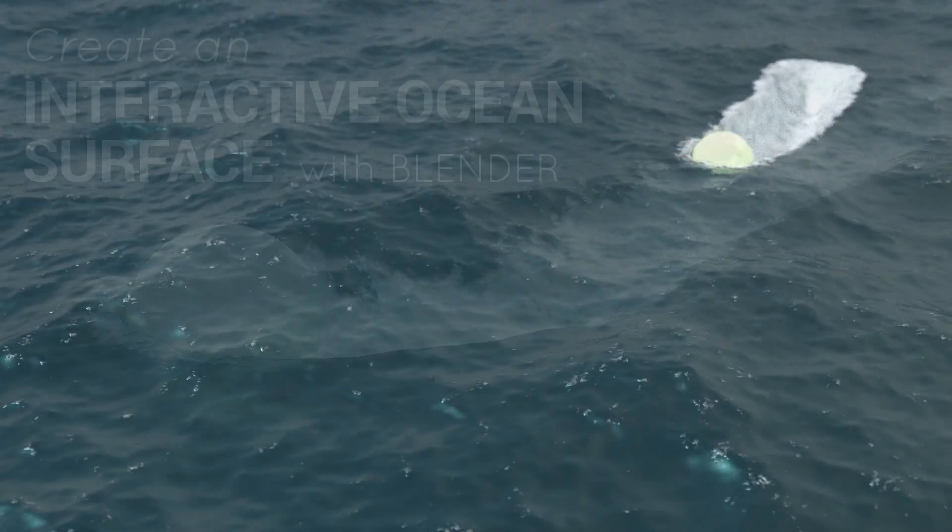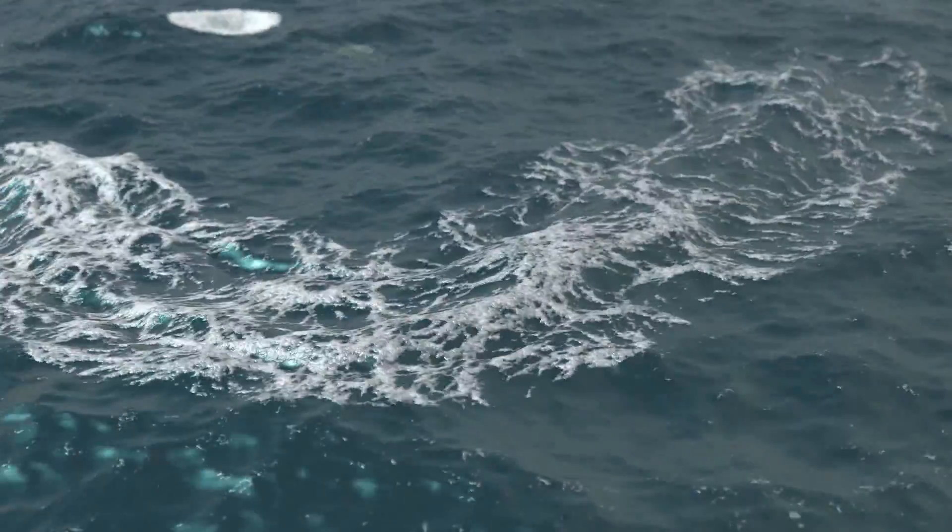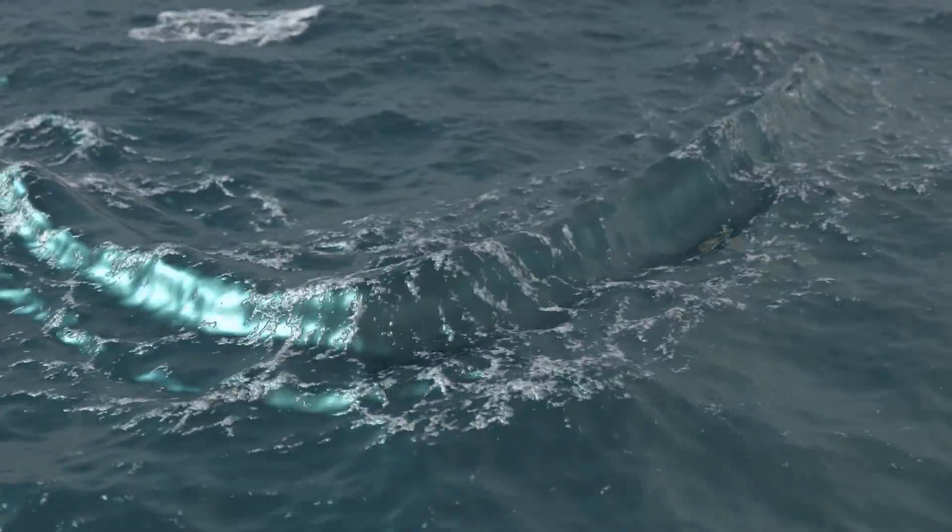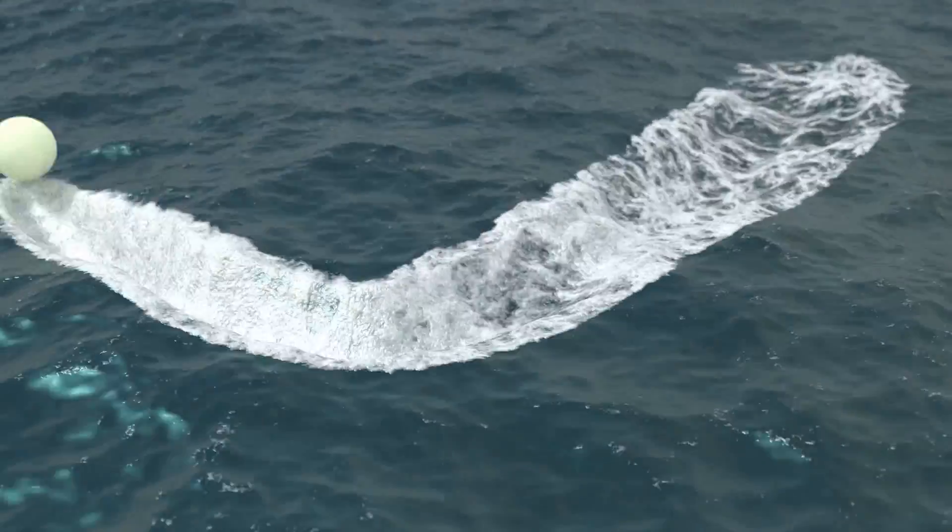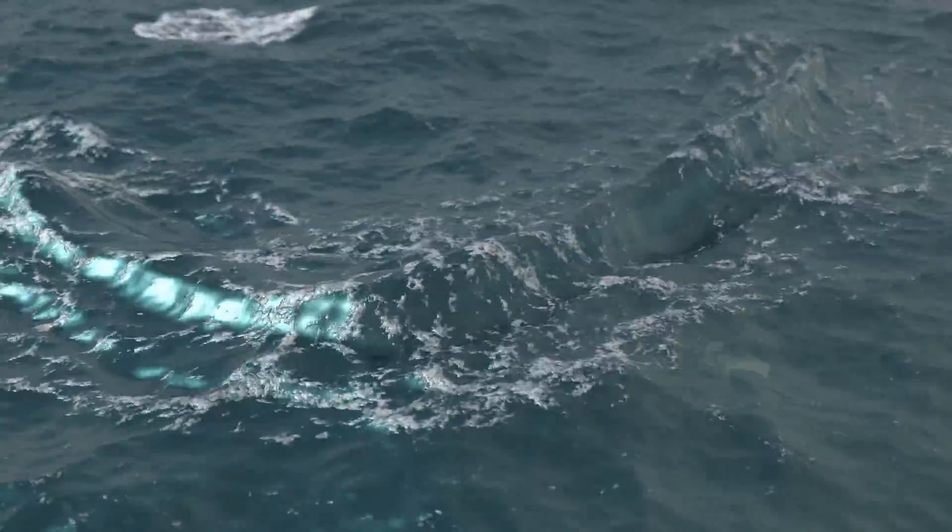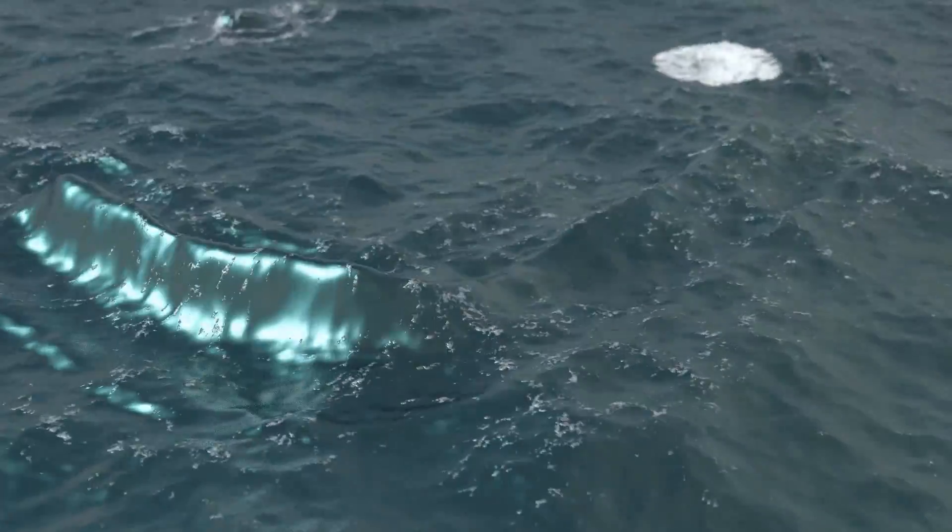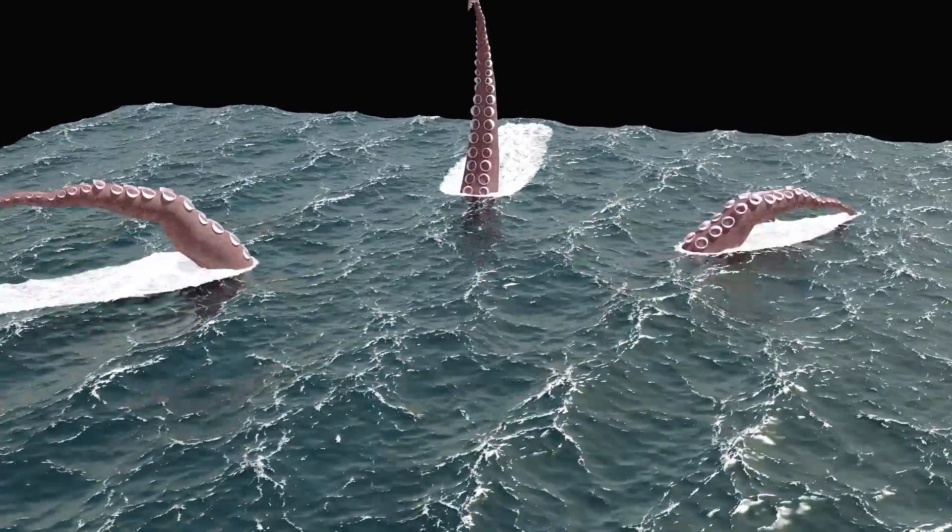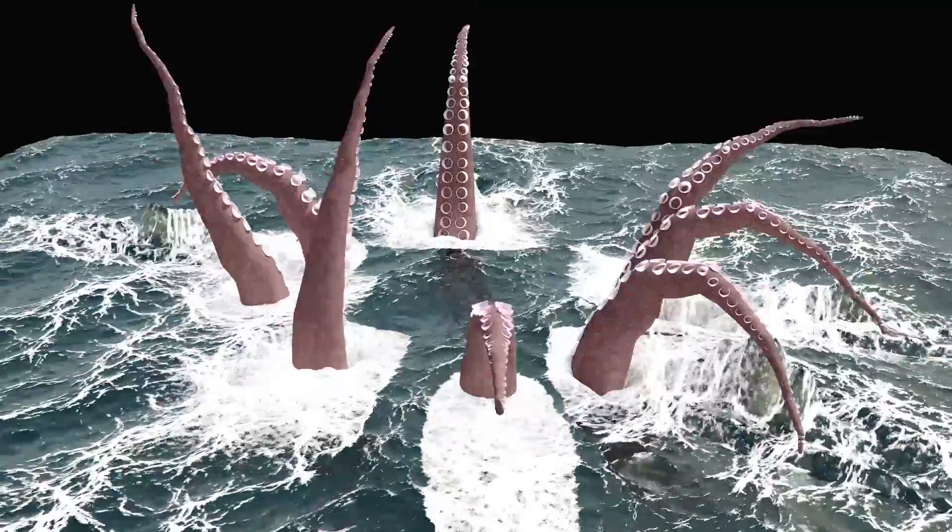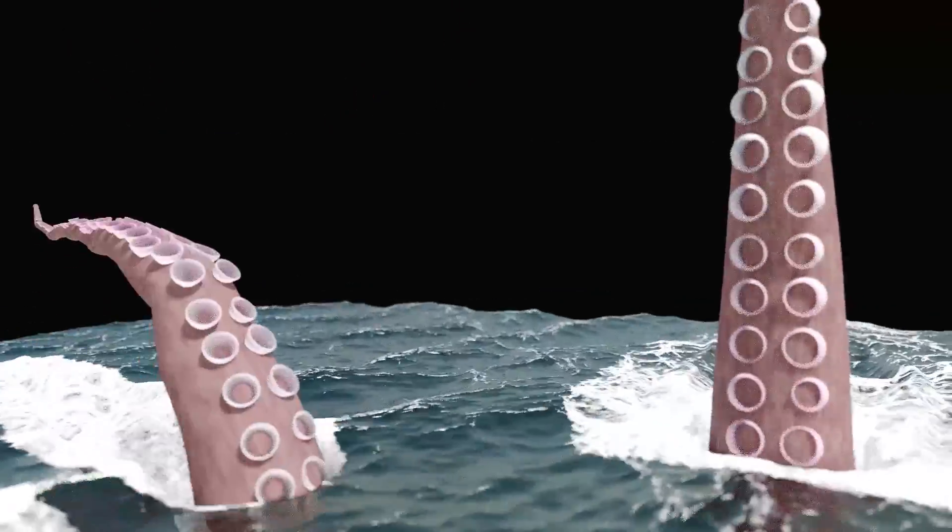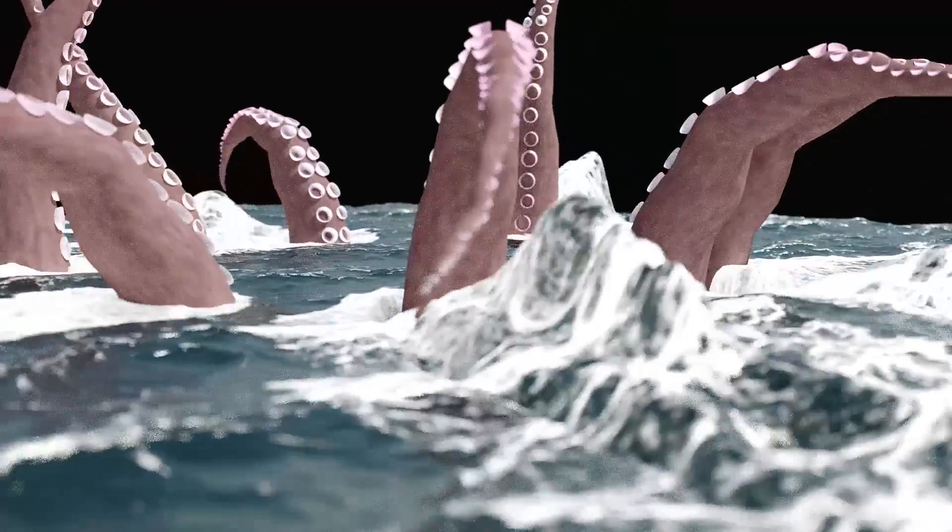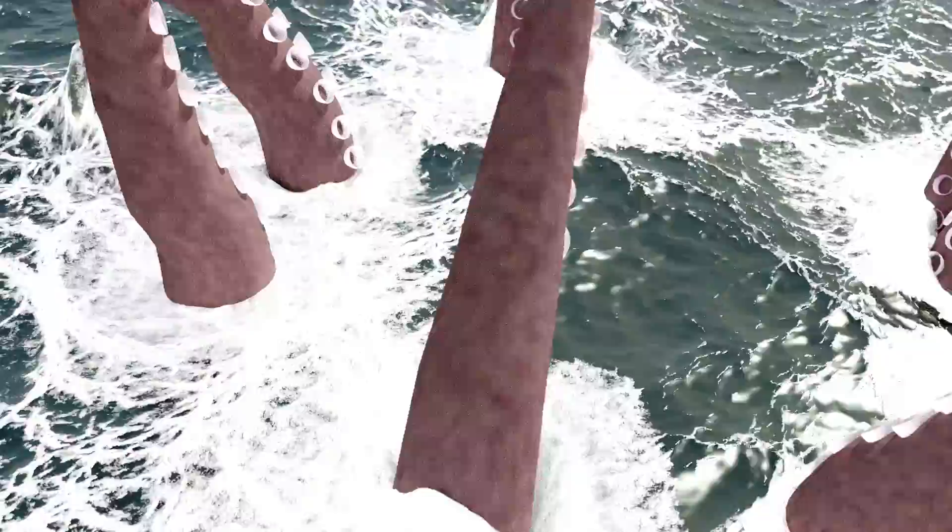Hello and welcome to this short tutorial about an interactive ocean surface with Blender. So I recently posted this animation of an octopus breaking through a water surface in Blender and I got asked how does this work.